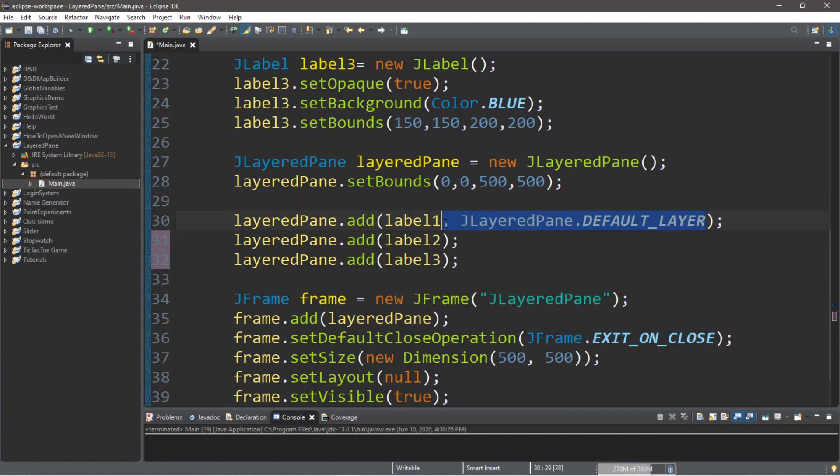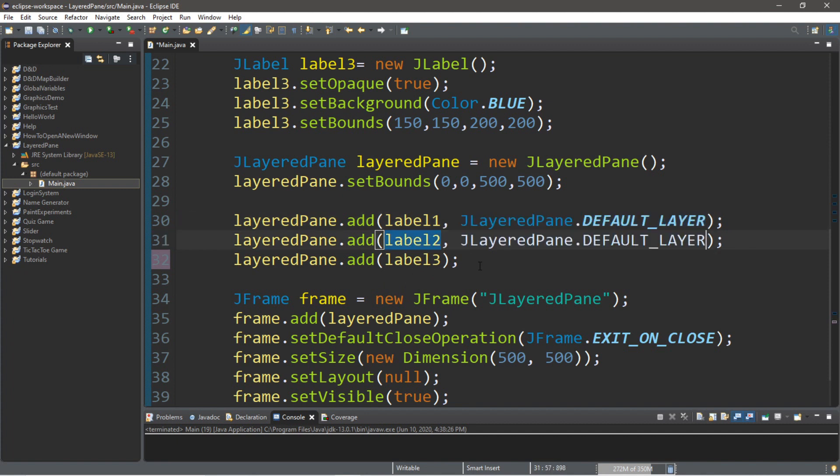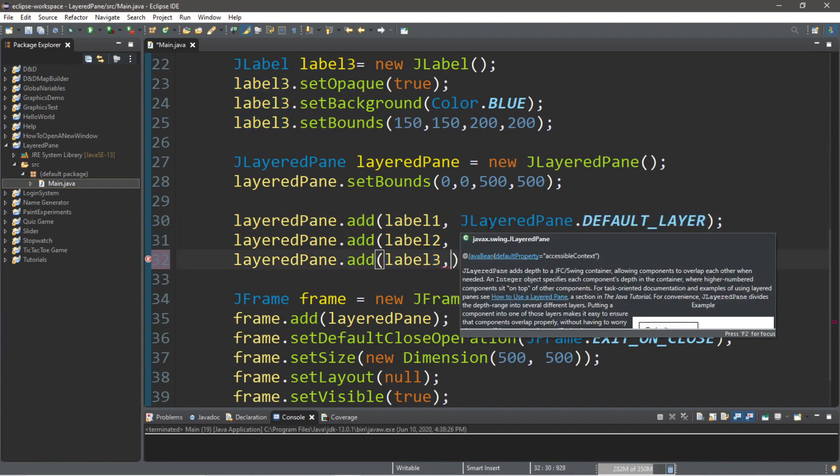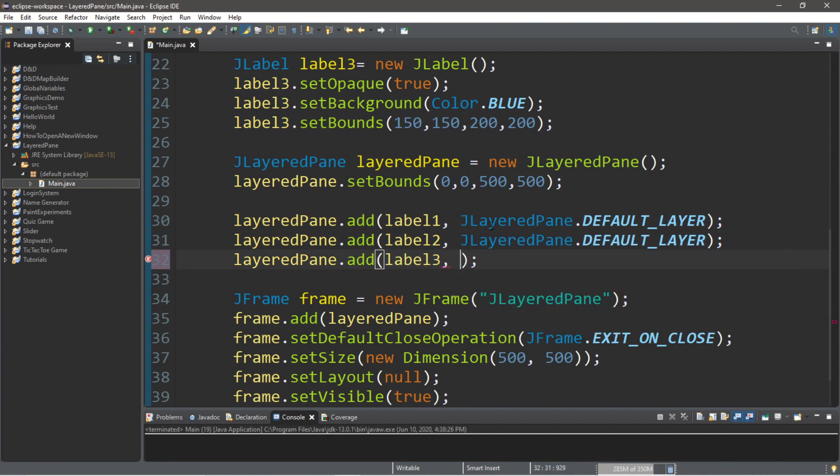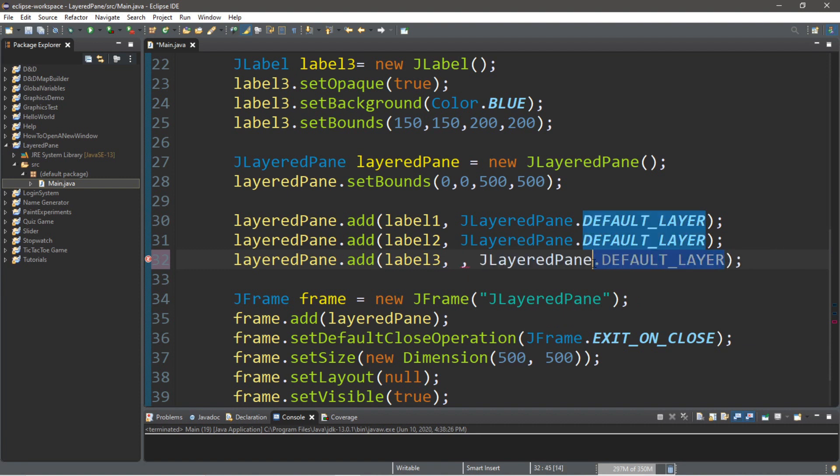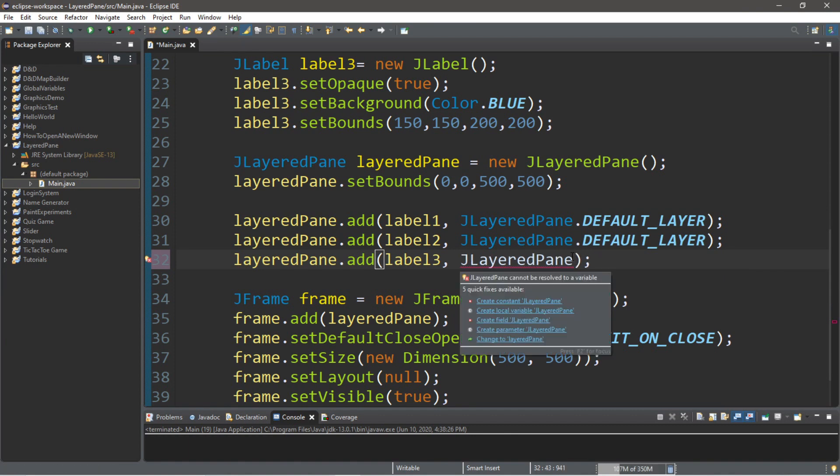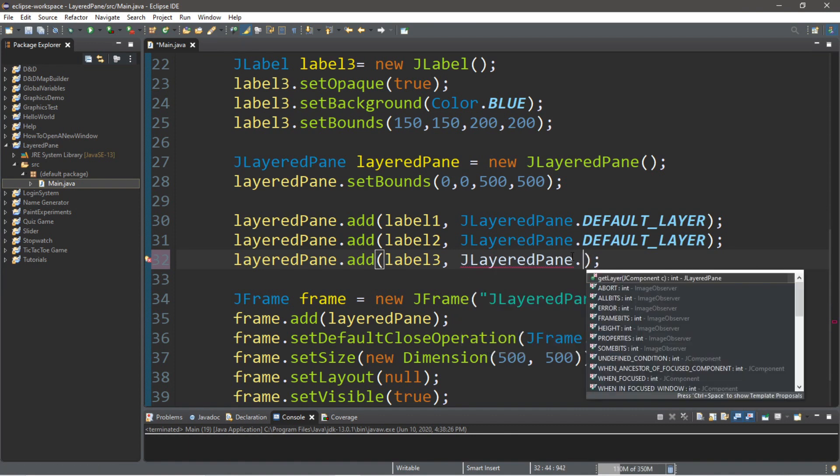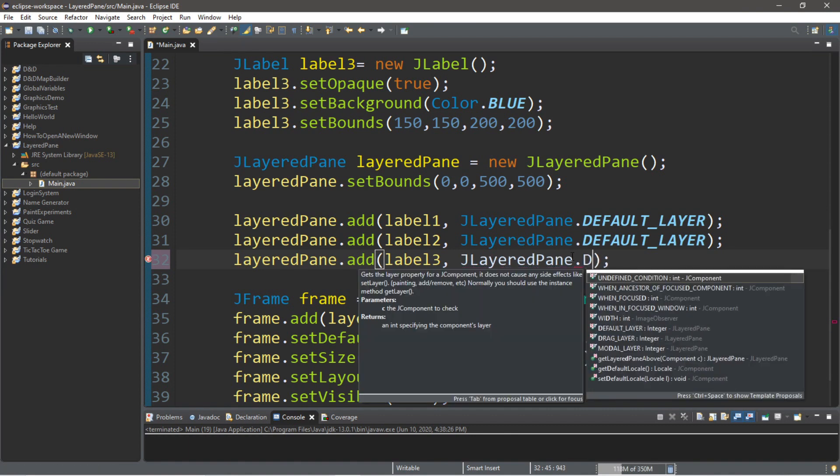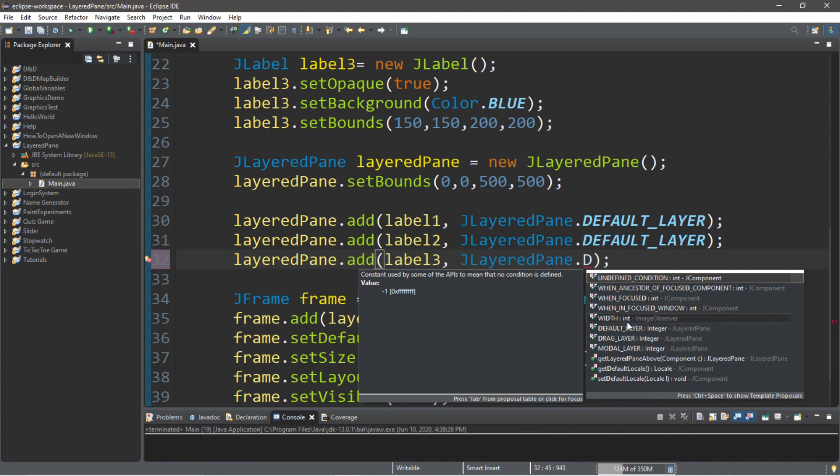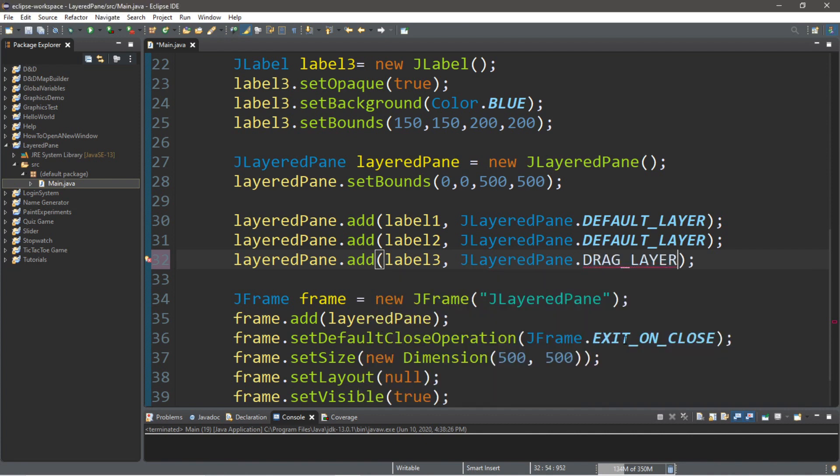So, let's copy this and add this to label2. Then let's take label3 and add this to the top layer, which was drag. So, I have an extra comma there. Let me fix that. Okay. So, that was drag layer, which is right here. So, when we run this, the blue box is actually going to appear at the top and the rest are at the bottom.